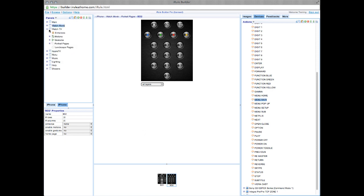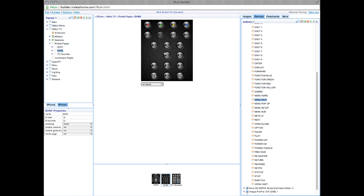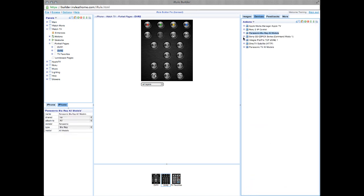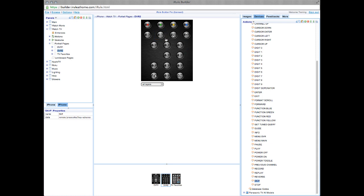Now let's go to Watch TV. Again, Portrait Pages. You'll see that there's no code for the Live button. That's because DirecTV doesn't have a Live button. So instead, we're going to go ahead and add the Skip button in its place. Once you find the Skip button, just go ahead and drag that over.